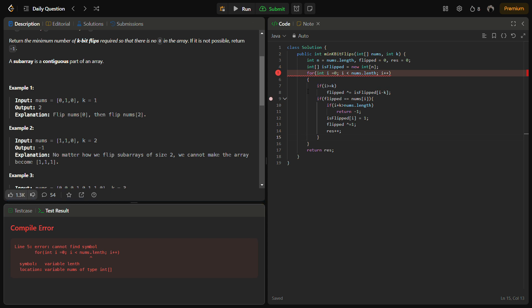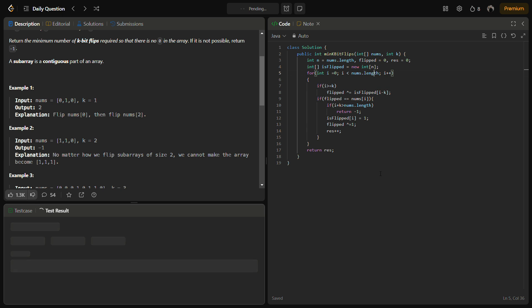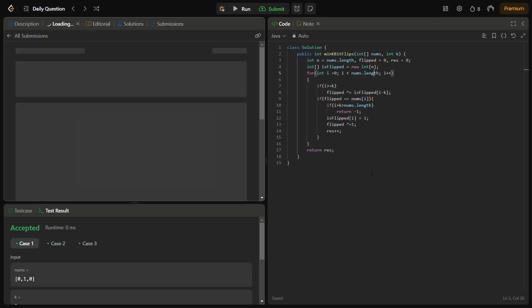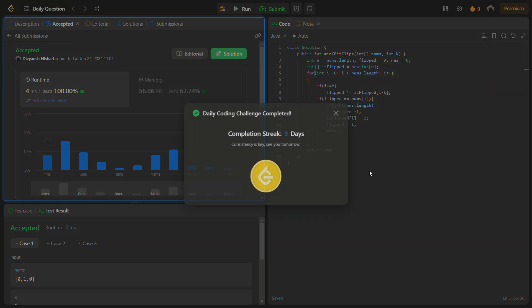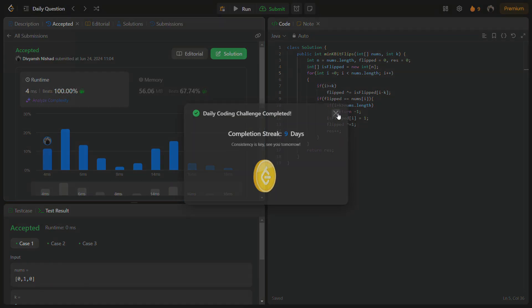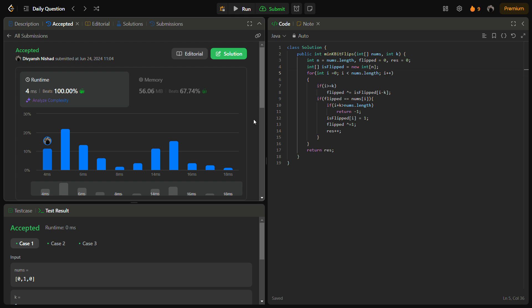There has been some error. Sample test cases are passing. Let's try to run for the hidden test cases as well.